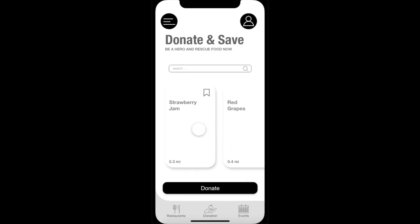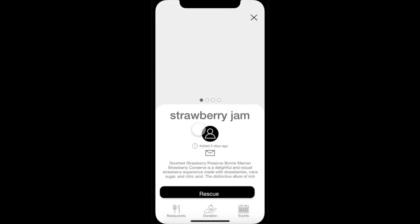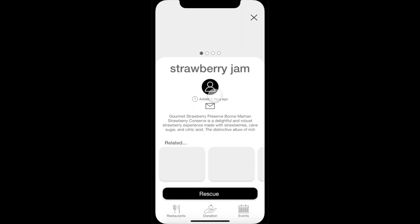Let's imagine the user wants to save a strawberry jam. They simply click on it, where they will be directed to the item's page. Here, the user will be able to see the item details, such as when it was posted, by whom it was posted, and a brief description of the item.